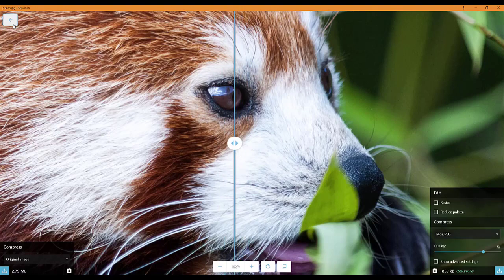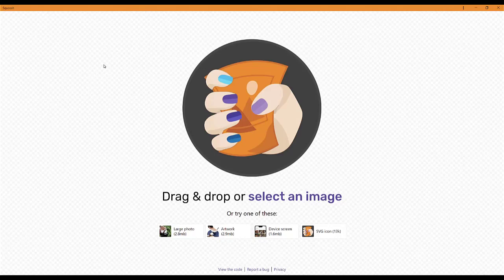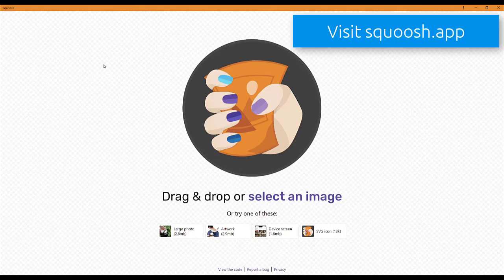If you deal with images a lot, I highly recommend going to squoosh.app. If you go to it in Google Chrome...